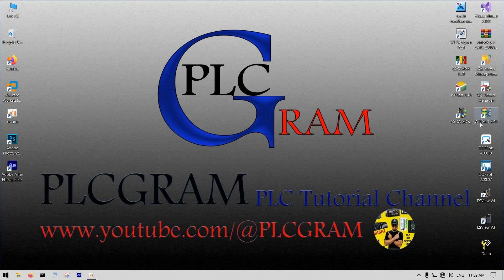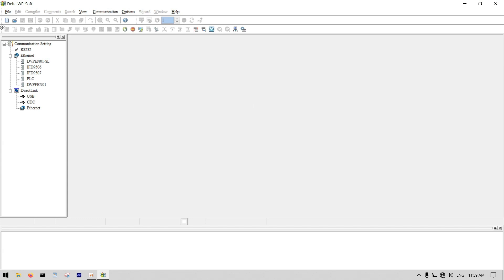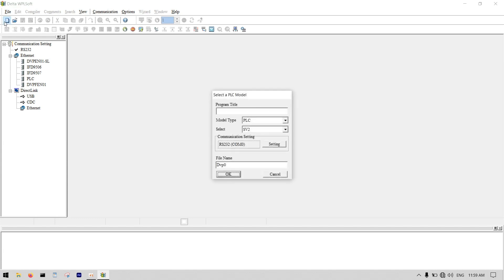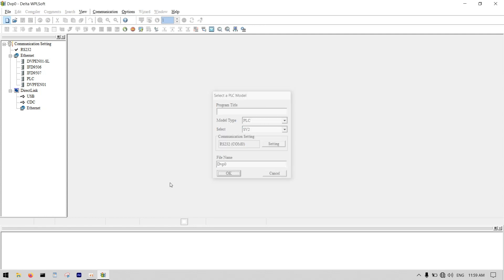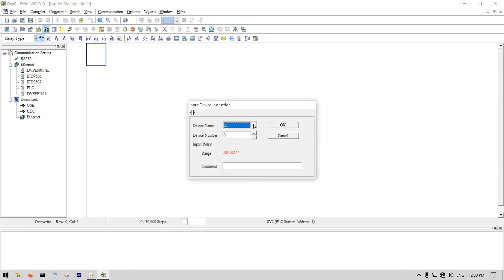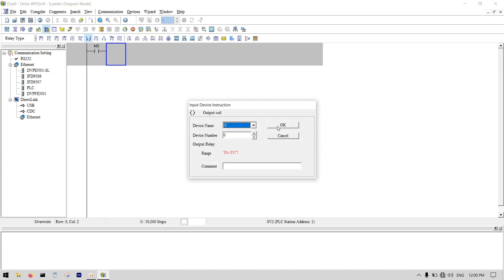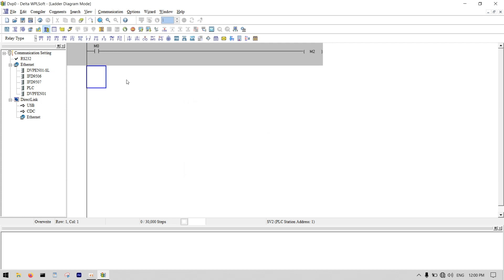First, I click on WPLsoft and open it, then create a new project. I want to use a normal open contact M0 and a coil M2.